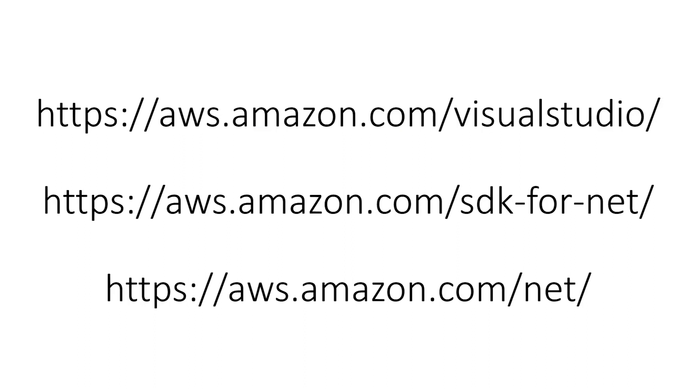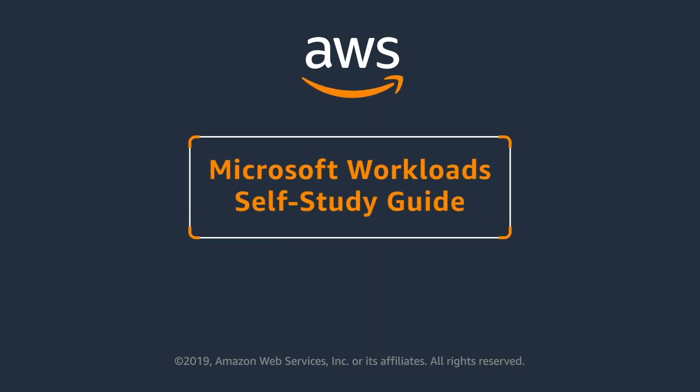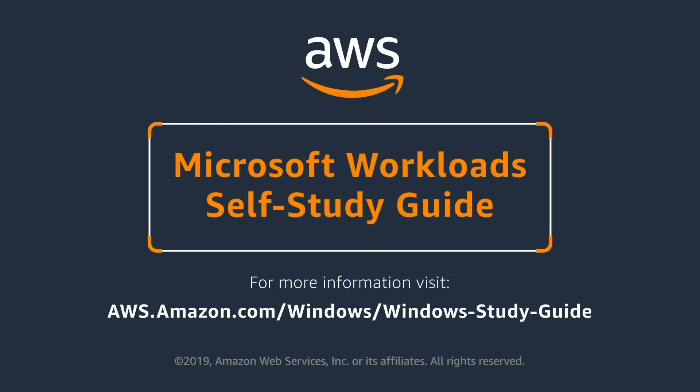And that wraps up the presentation. If you'd like more information on the AWS toolkit for Visual Studio, visit the first URL on the screen. If you'd like more information on the .NET SDK, visit the second URL. And finally, visit the third URL for more information on programming with .NET on AWS. Thank you for watching.